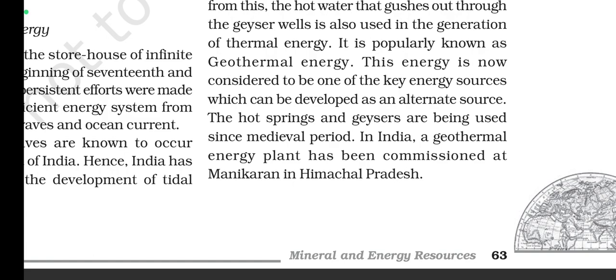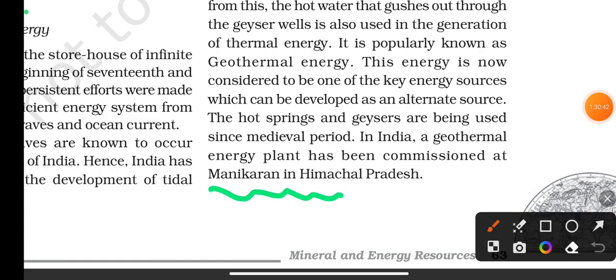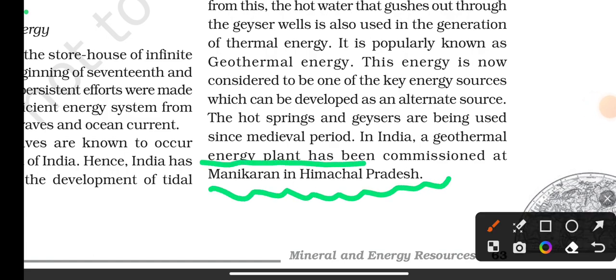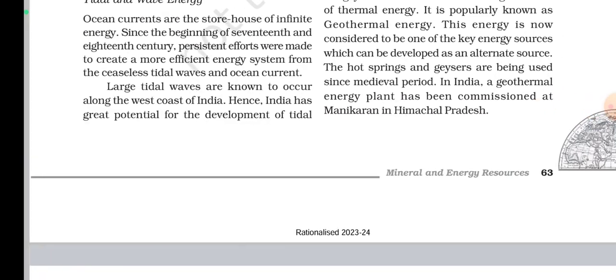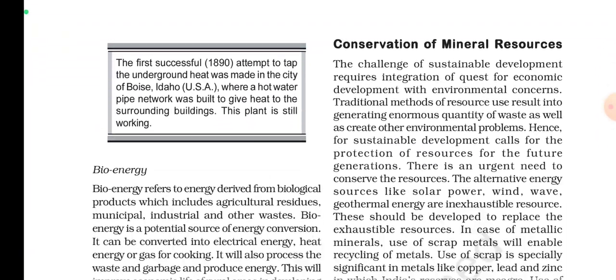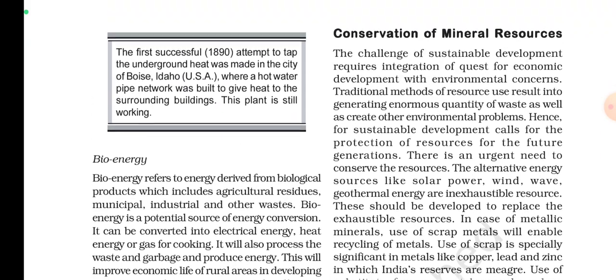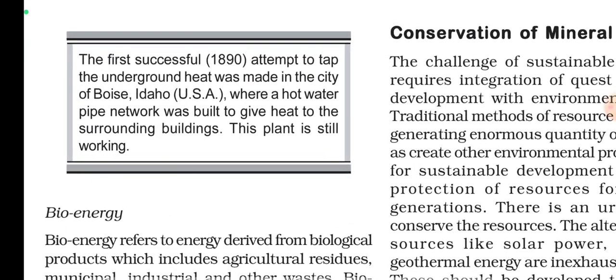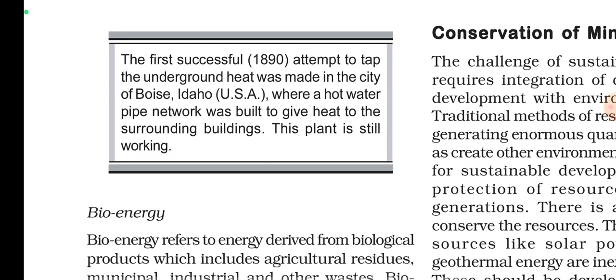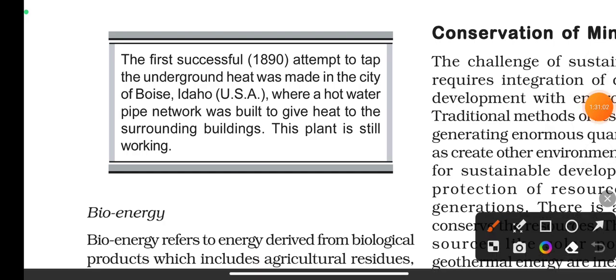The first successful attempt to tap underground heat was made in the city of Boise, Idaho, in the USA, where a hot water pipe network was built to provide heat to the surrounding buildings. This plant is still working today.